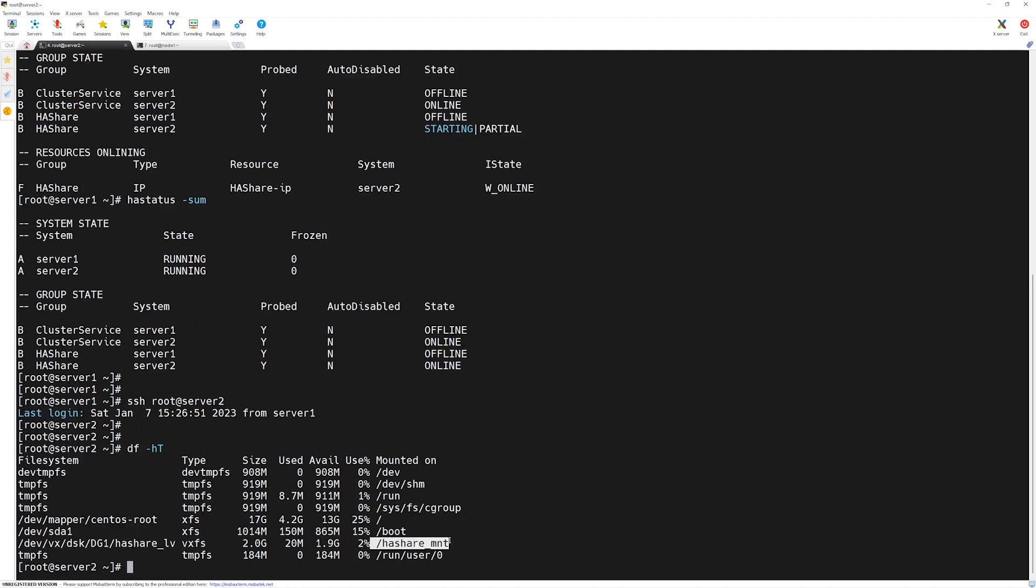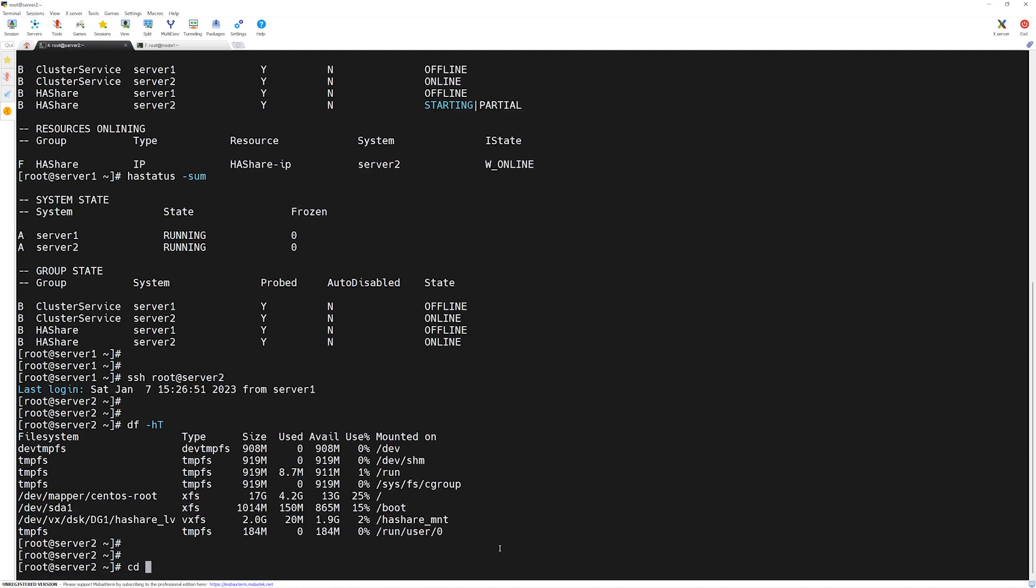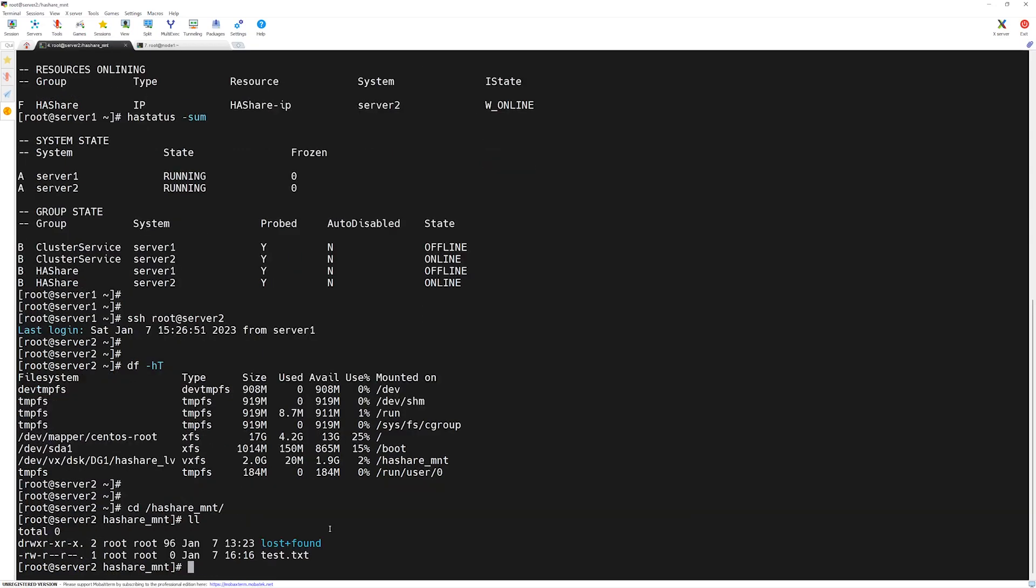Now let's navigate to that directory, ha_share_mount. If we do the listing, we have the same files shown here which were on server 1.